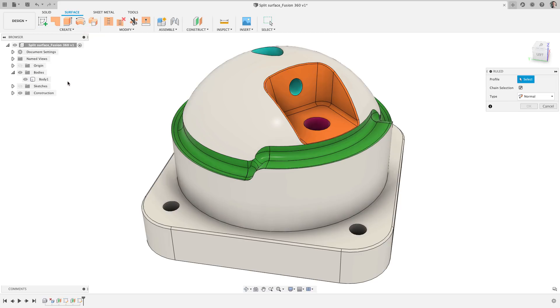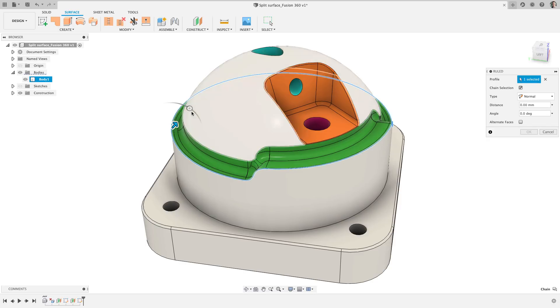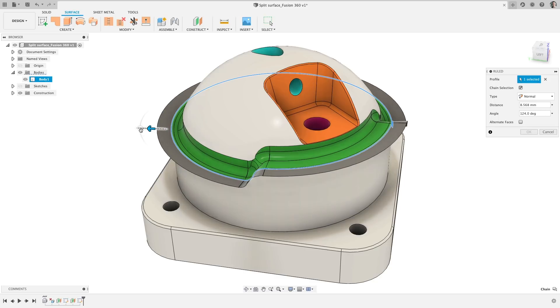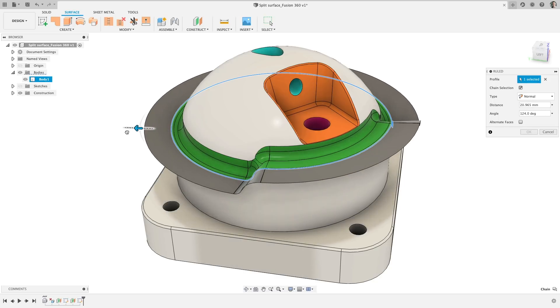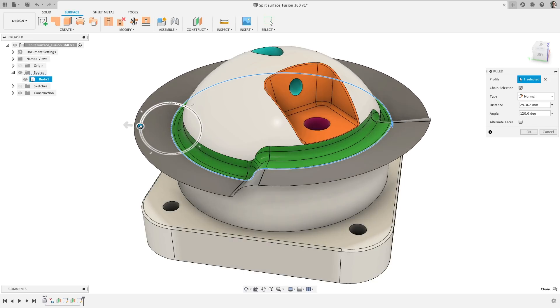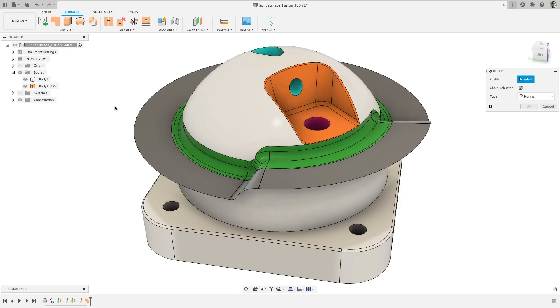This is an extremely versatile tool for numerous modeling situations. I use Ruled Surface for surface modeling from scratch, creating cutting tools, defining drafted angles on complex surfaces, and so much more. With this tool, simply select an edge or chain of edges and use the length or angle manipulator or input to define your surface.